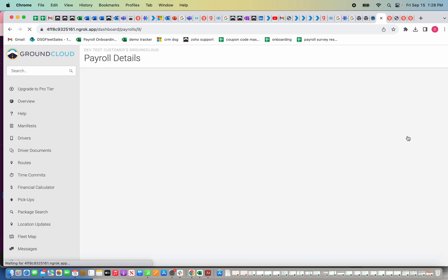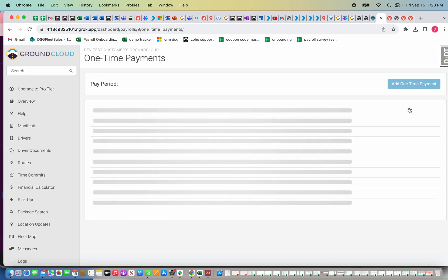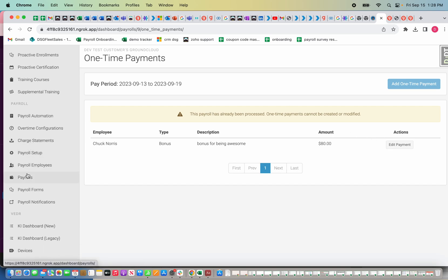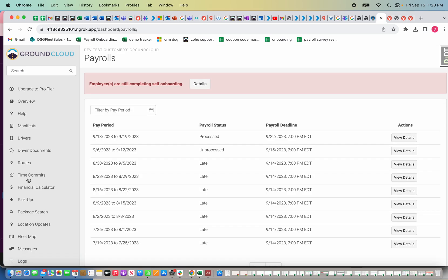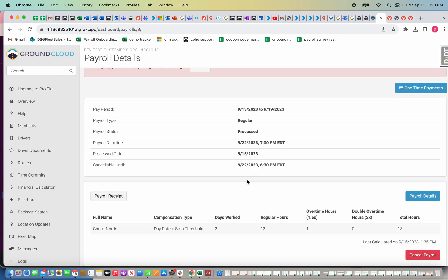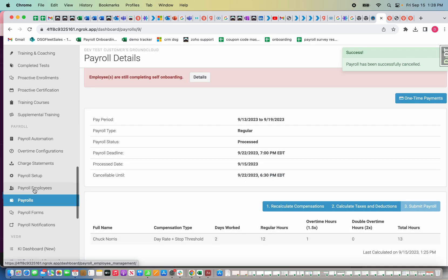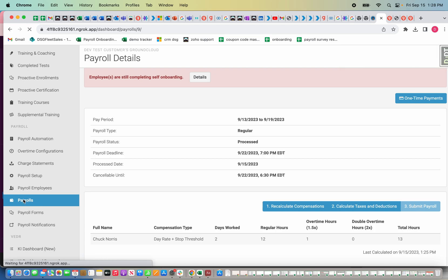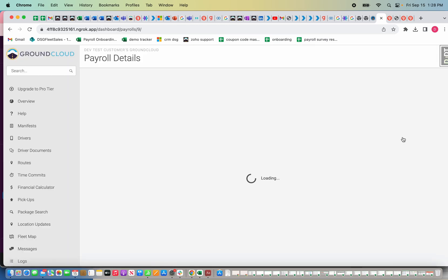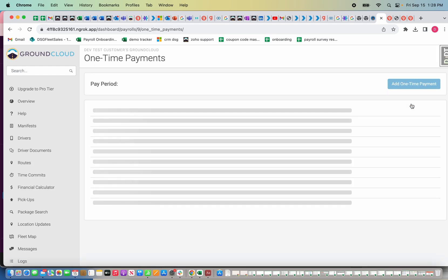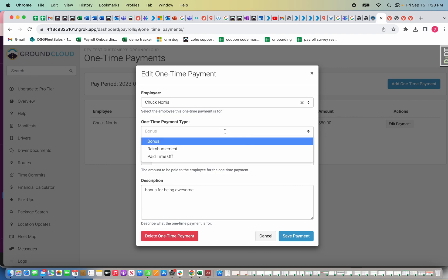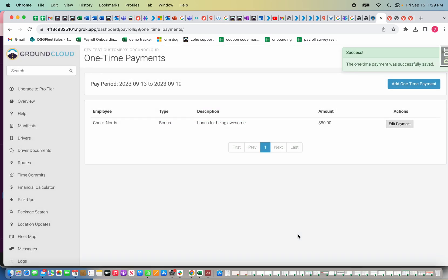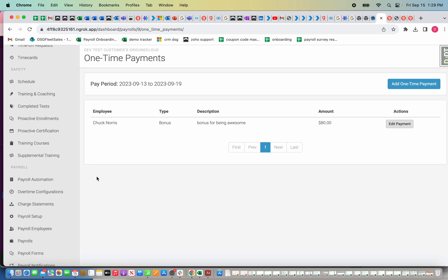For one-time payments, discretionary bonuses, or any sort of one-time payments, you can see this is an already processed one-time payment. I set this up before I did the demo, but you can see here, payrolls aren't even processed. Let me actually delete the payroll, which you can do as long as you get it in before the deadline, which is Wednesday 4 o'clock Pacific time. Because we haven't hit that deadline yet, I can actually cancel this. I'm going to cancel it and then I'm going to go back to payroll. I'm going to click one-time payments.